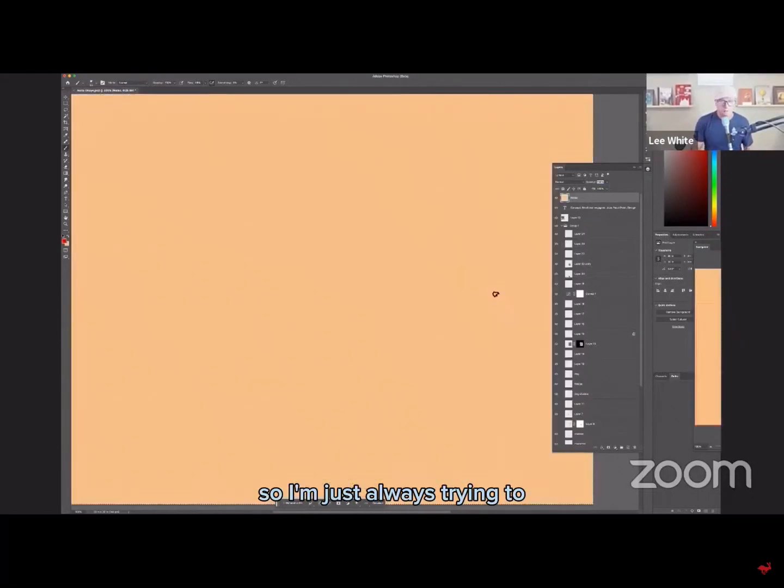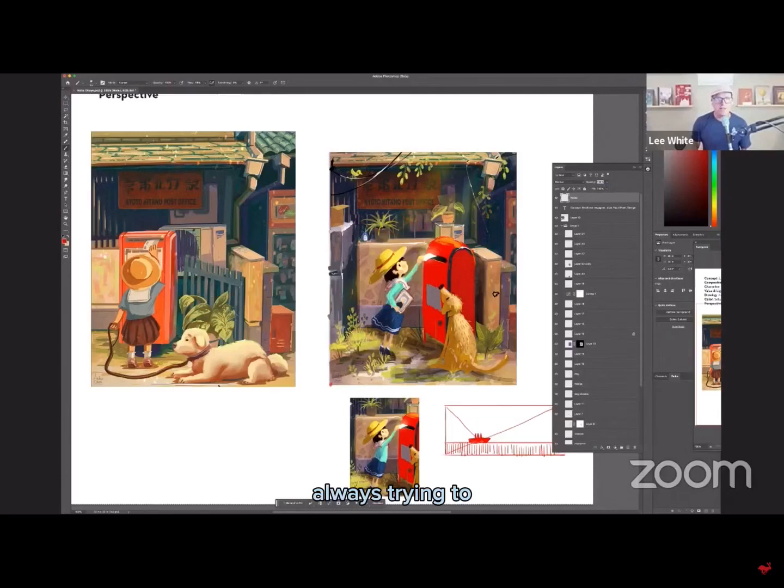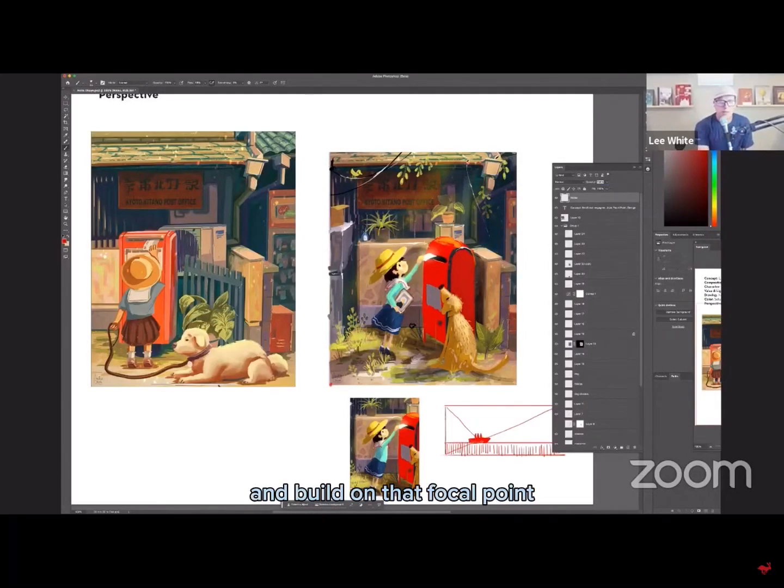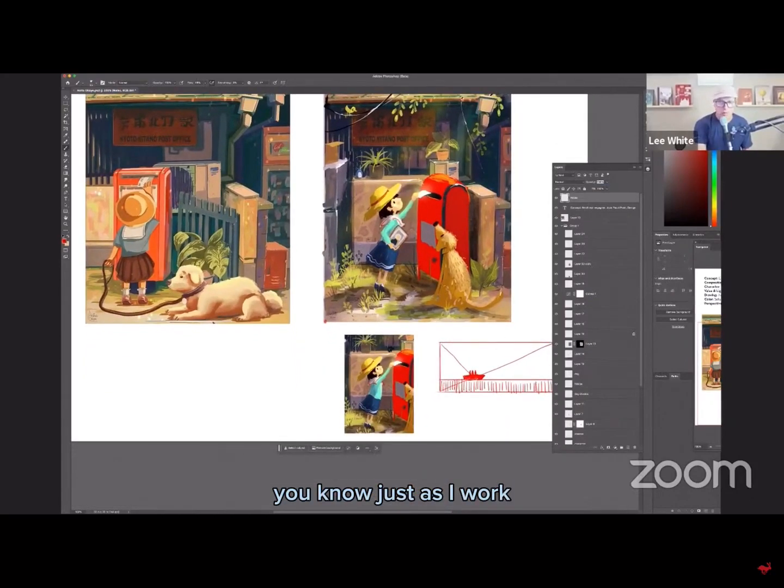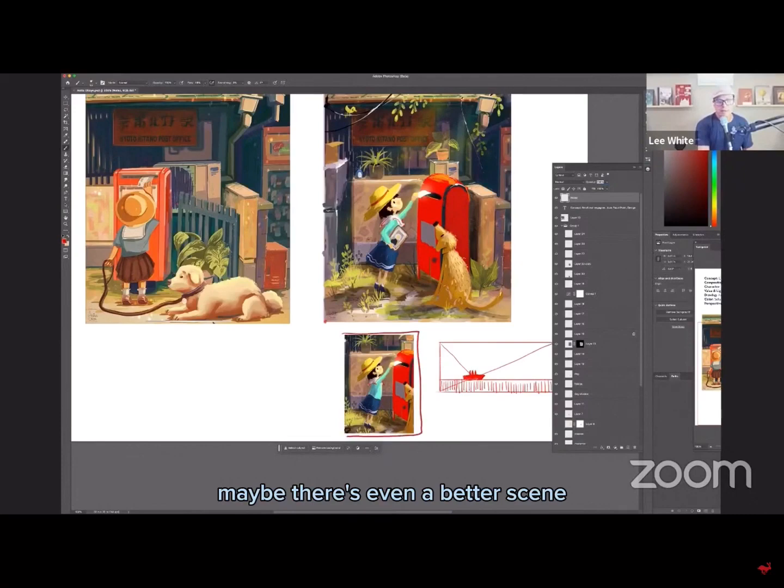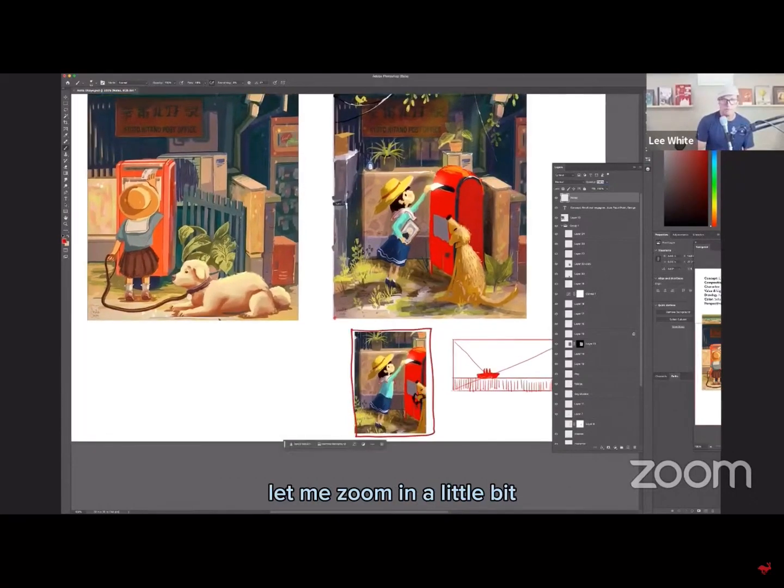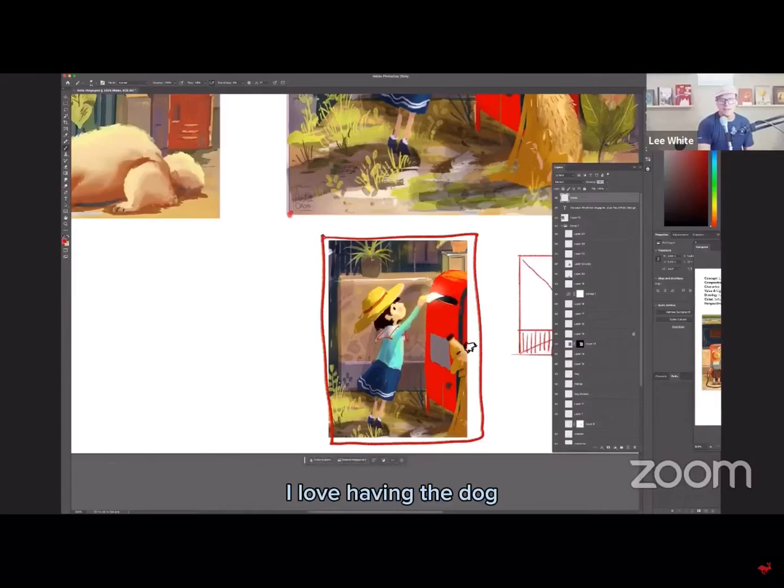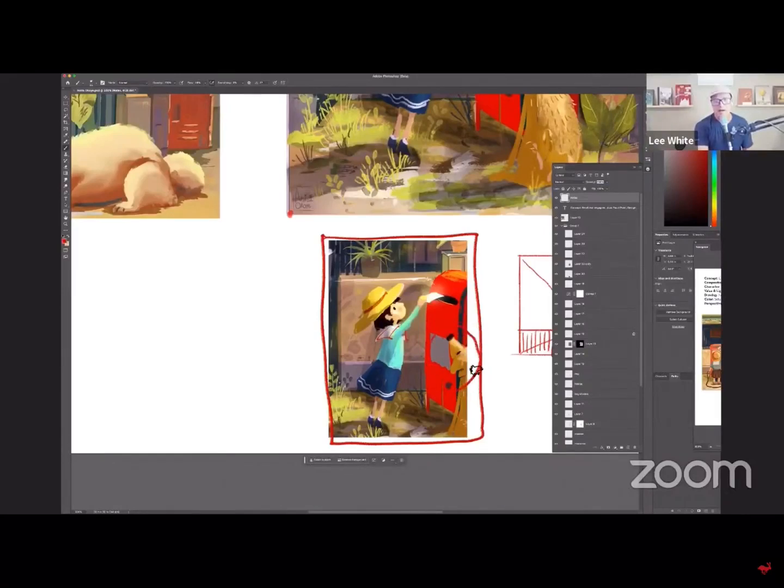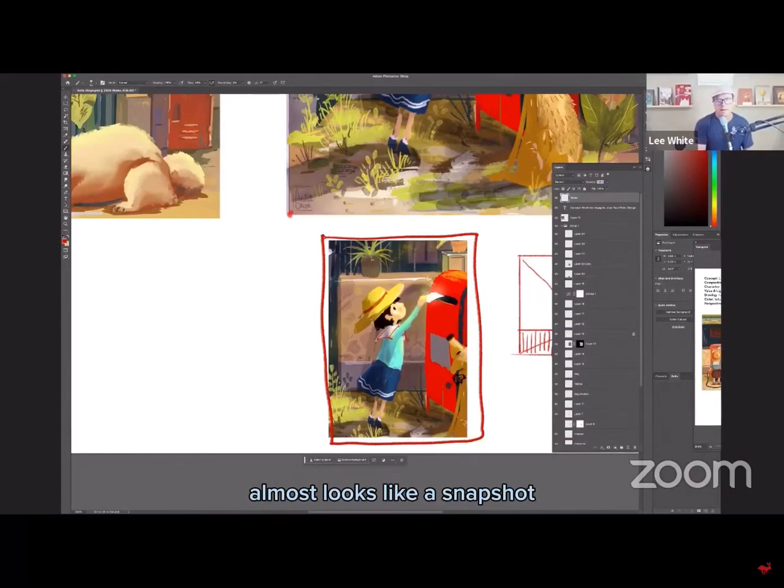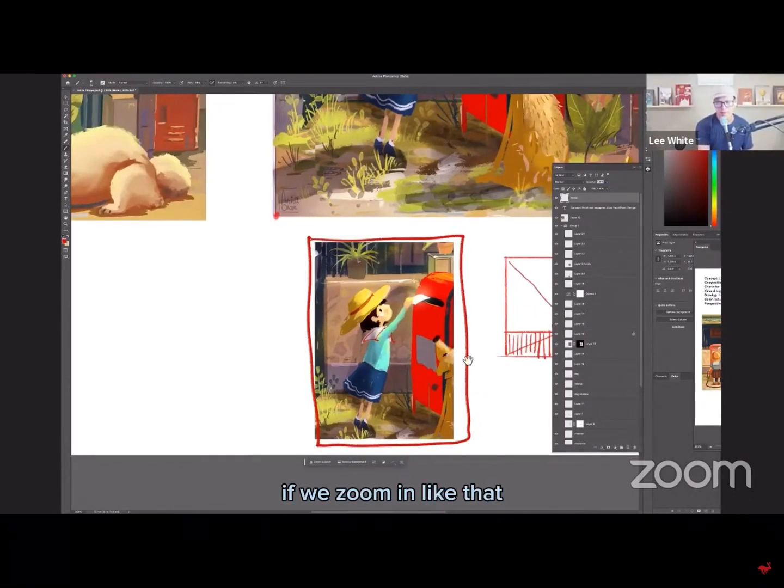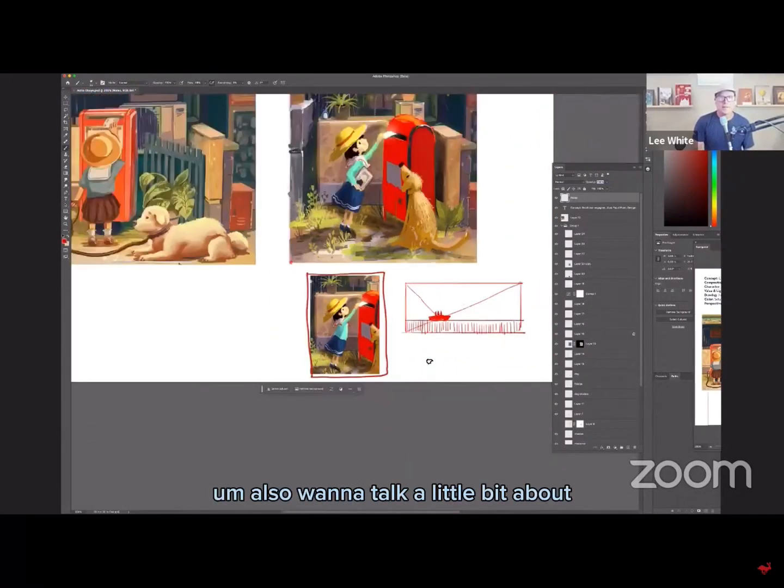So I'm just always trying to always trying to reinforce my focal point and build on that focal point. You know, just as I work, I was just copying things or whatever. And I just wondered if maybe there's even a better scene by cropping in like this. I love having here, let me zoom in a little bit. I love having the dog almost like an unexpected cropping of the dog over here. So it doesn't look so formally composed. Almost looks like a snapshot in a weird way. If we zoom in like that, I really liked that.